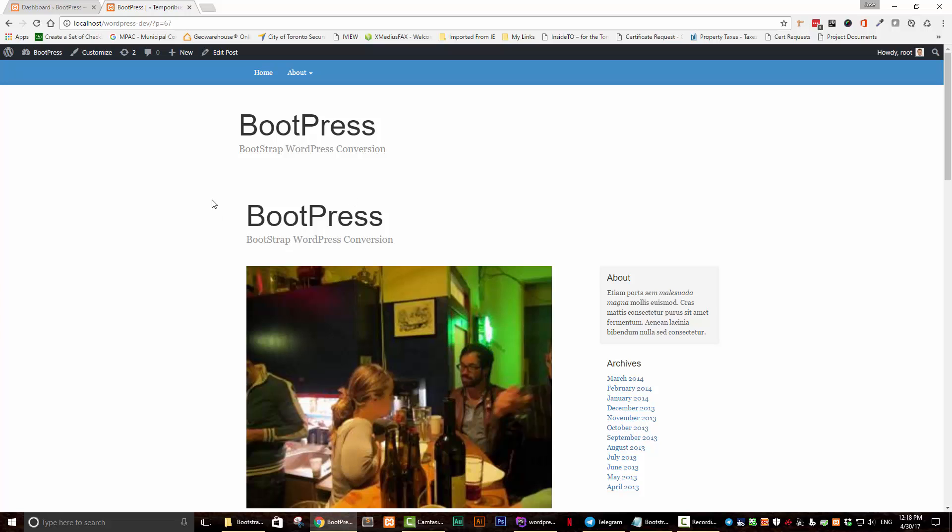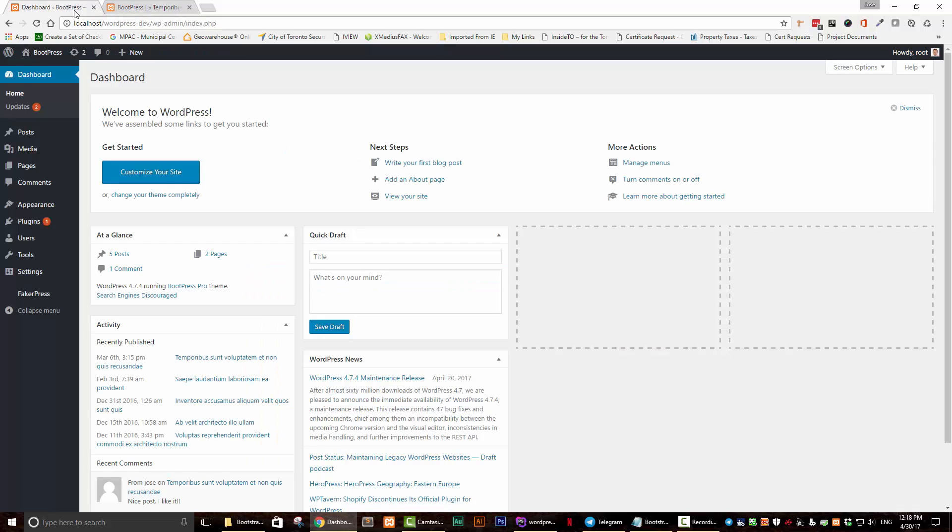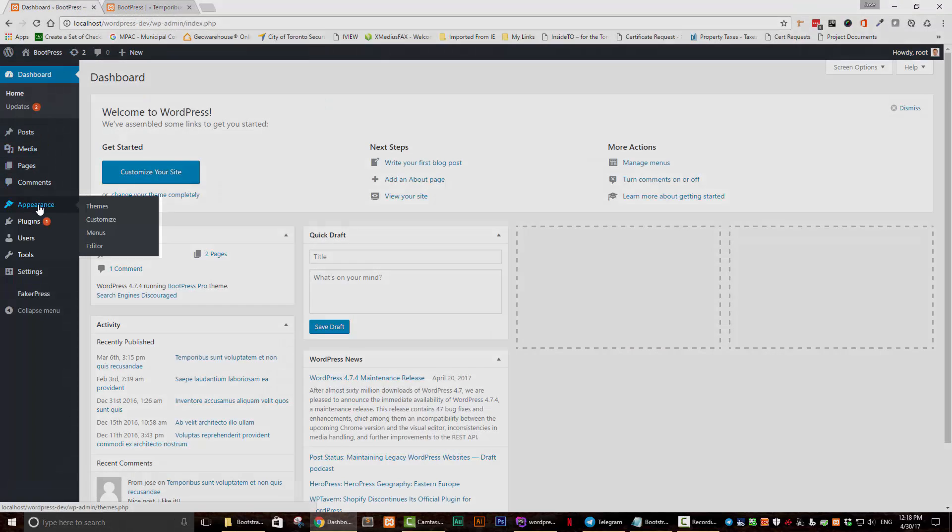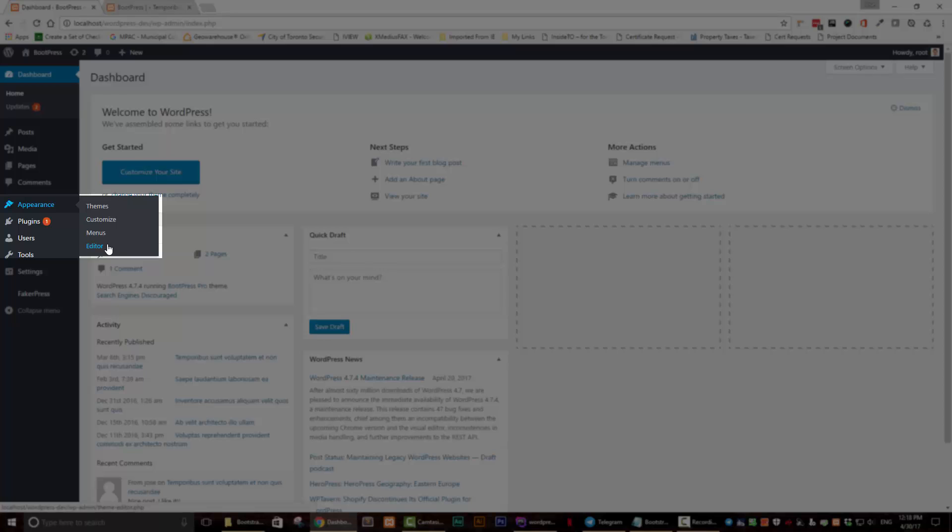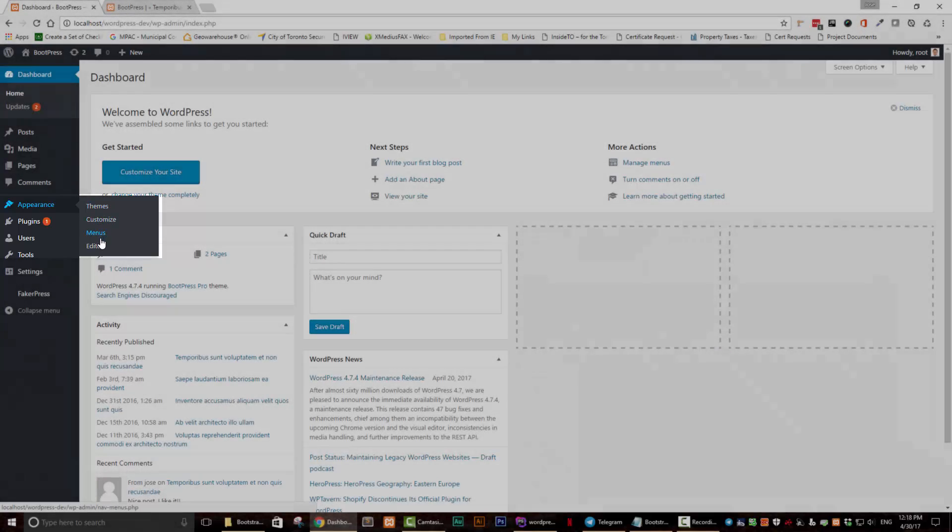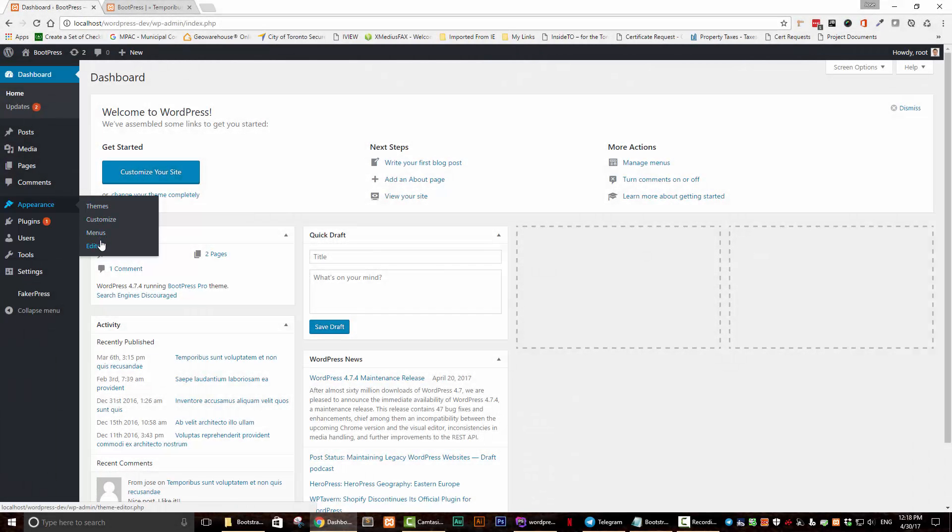But the one thing that we're not able to do right now is to add widgets. If you were to go to our WordPress dashboard right here and then click on appearance, normally you would have an area here that says widgets so that you can add WordPress widgets, which is a really useful thing to be able to do. But as of right now, we don't have that. So we need to get that started.